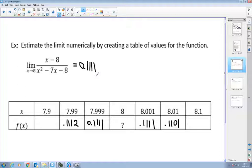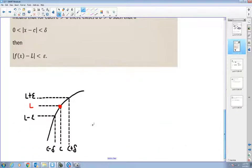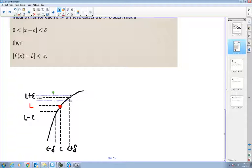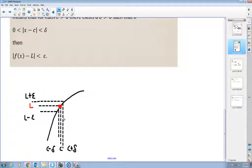That's how we find our limits — we can estimate them numerically using a graphing calculator. The delta here, the distance from our x value to 8, is 0.001. The difference from our computed value to the actual limit value is our epsilon. The epsilon-delta definition says: for whatever epsilon I pick, I can find a delta that's even smaller, moving more towards the c.